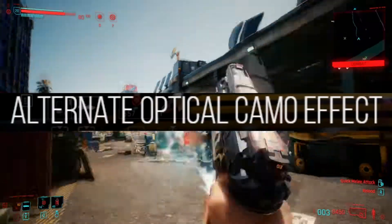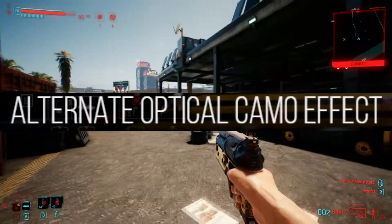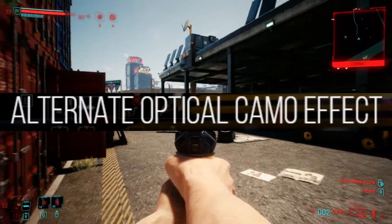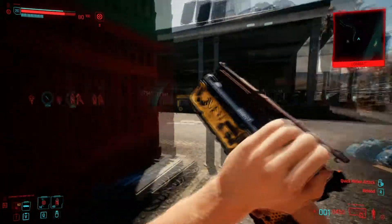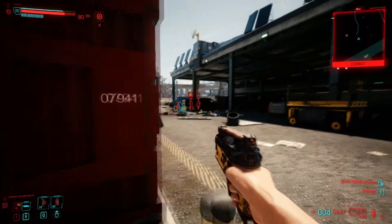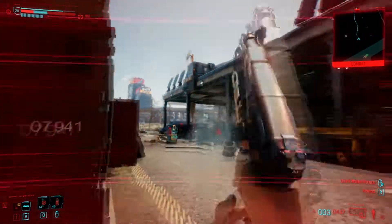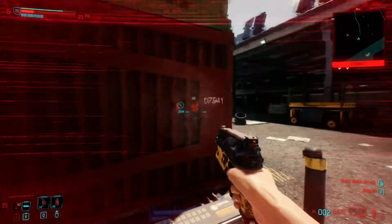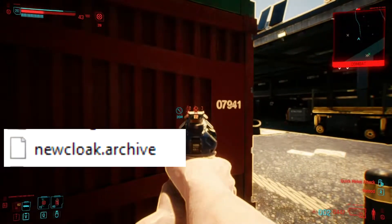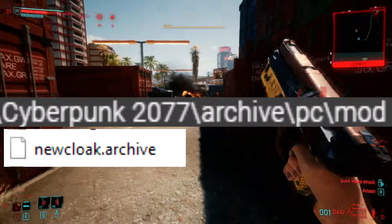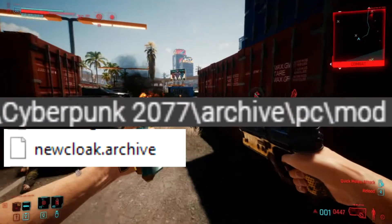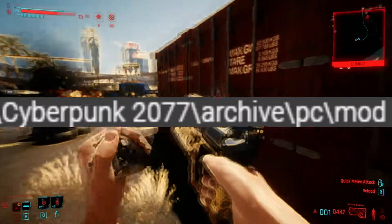Alternate Optical Camo. Optical camo looks like a blue visible glitch when you use it. Drop file in Cyberpunk 2077, Archives, PC, and Mod folder.